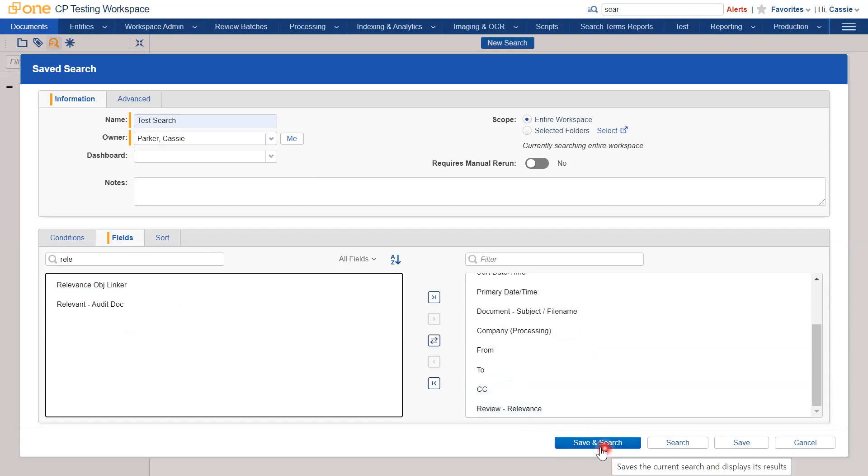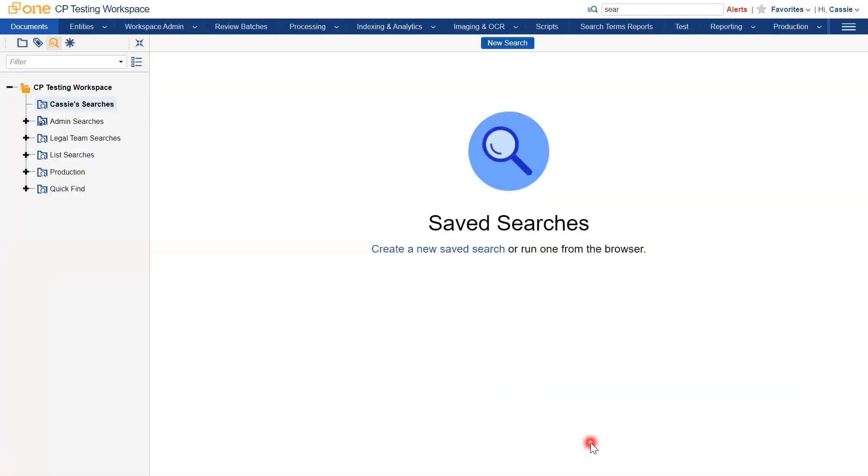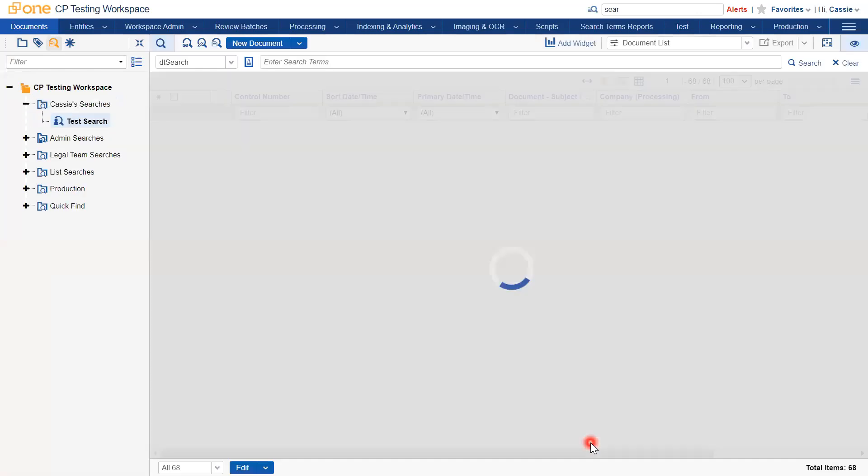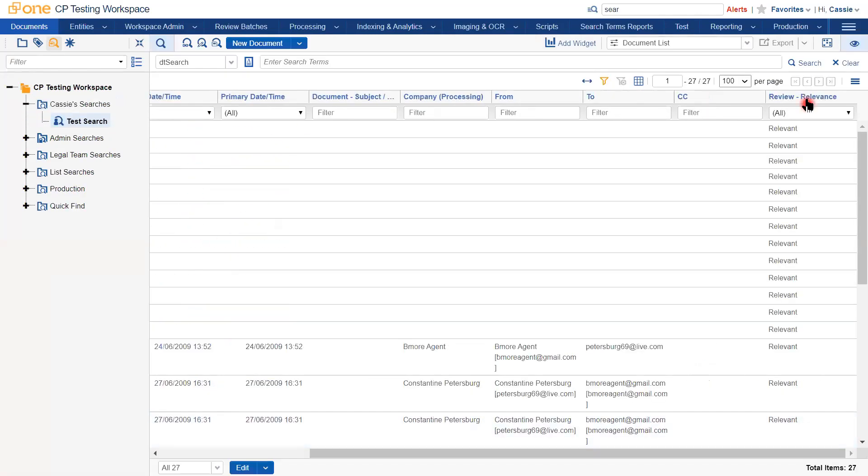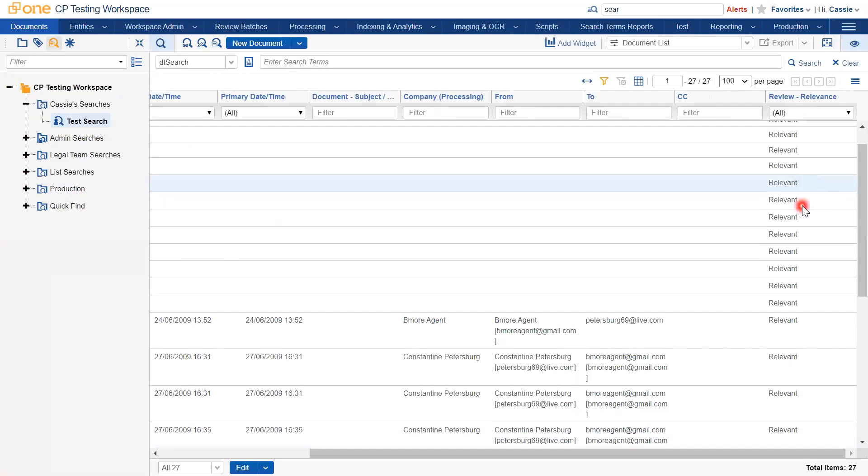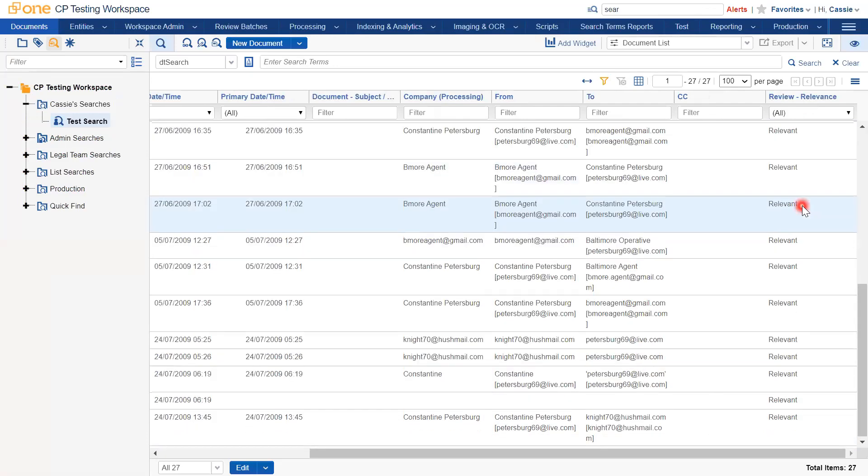I will click save and search. Let the search run. And if we scroll, we can see that all of these documents in the results are marked as relevant, which is what we would expect to see.